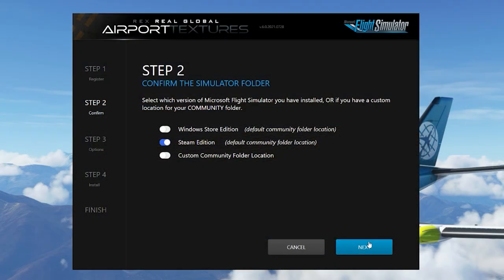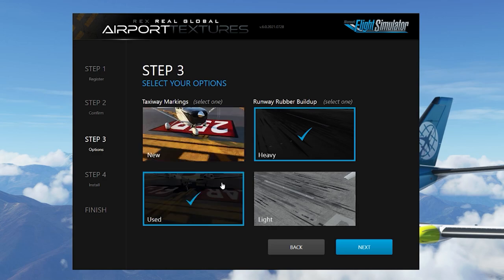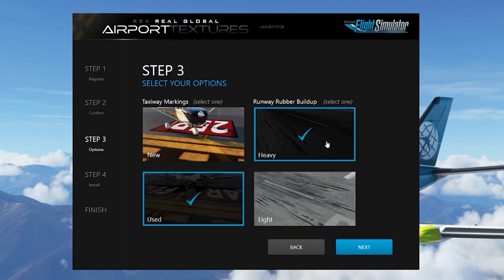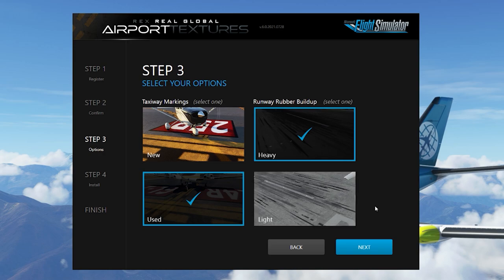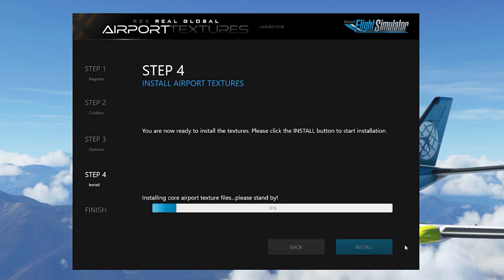To install the software, you simply run the installer and confirm the addition. In step three you can choose whether the taxiway markings are new or used, and the runway rubber build-up whether it's heavy or light. Then you click next and install, and this will be installed to your community folder, which will run every time you start the sim.